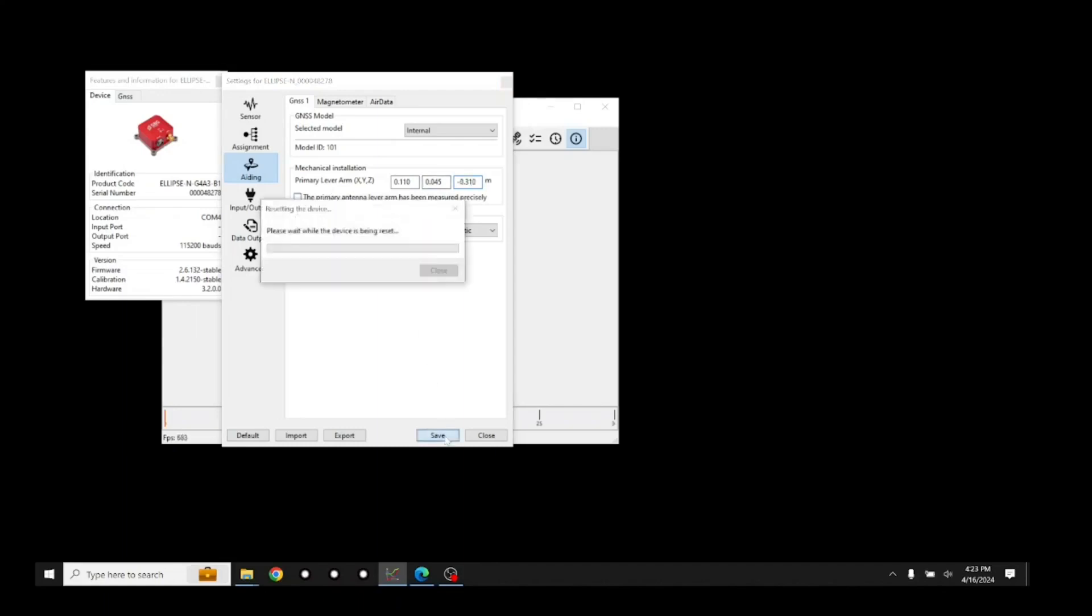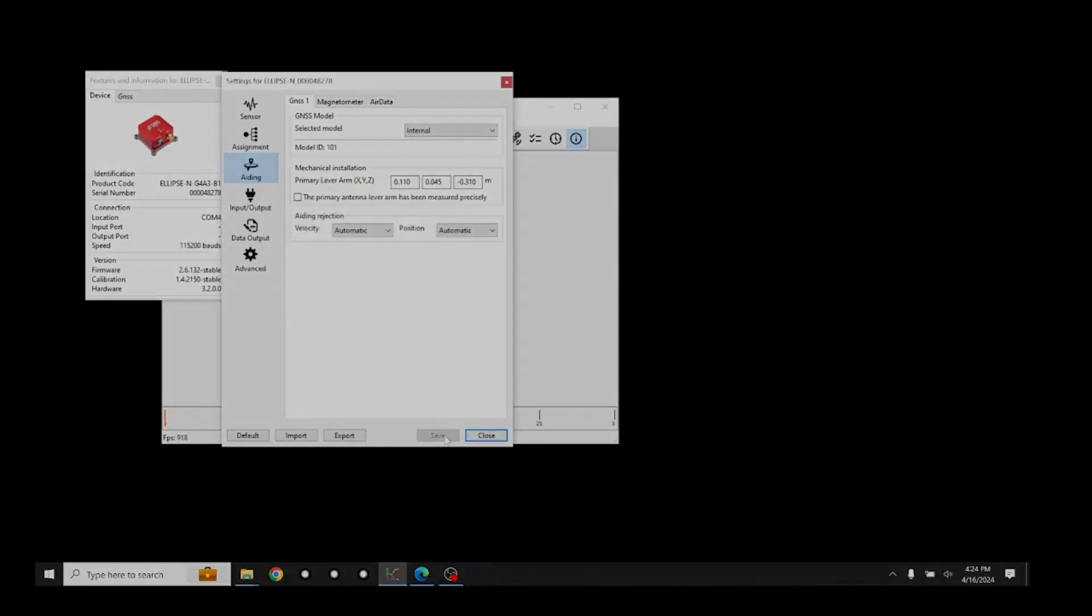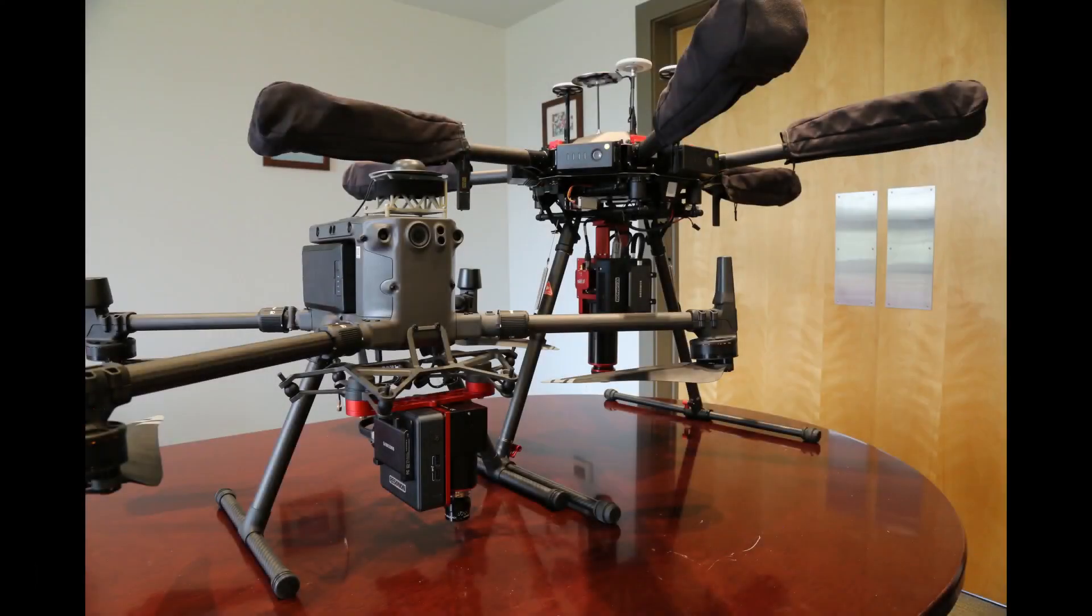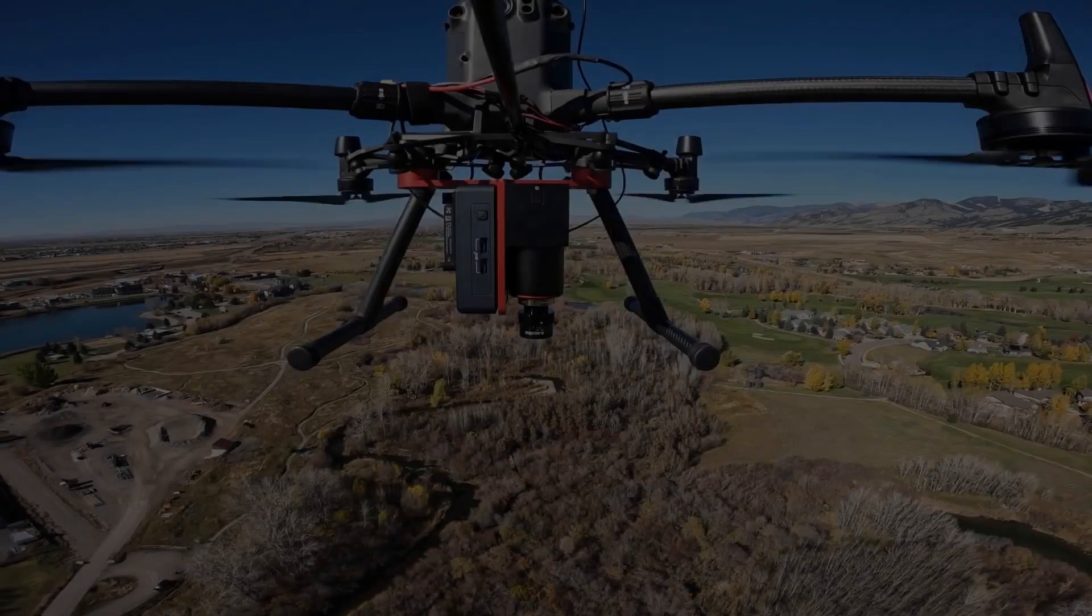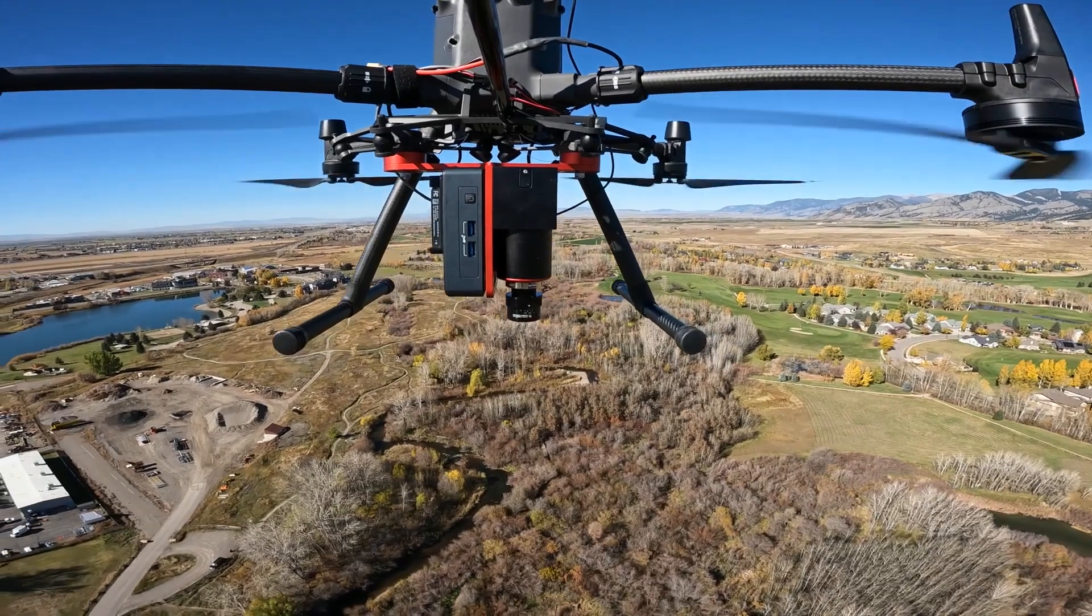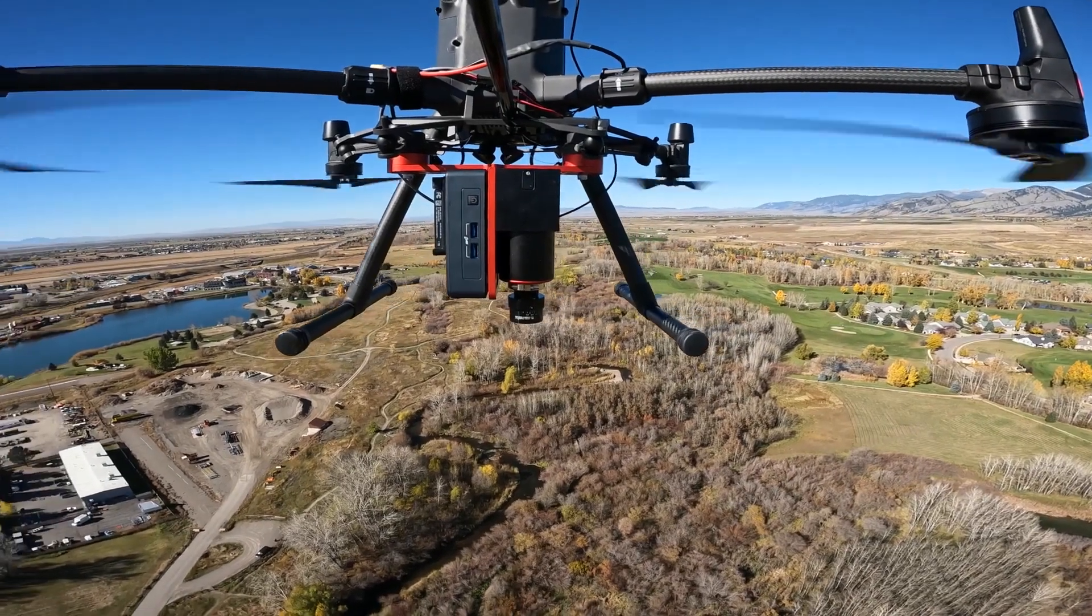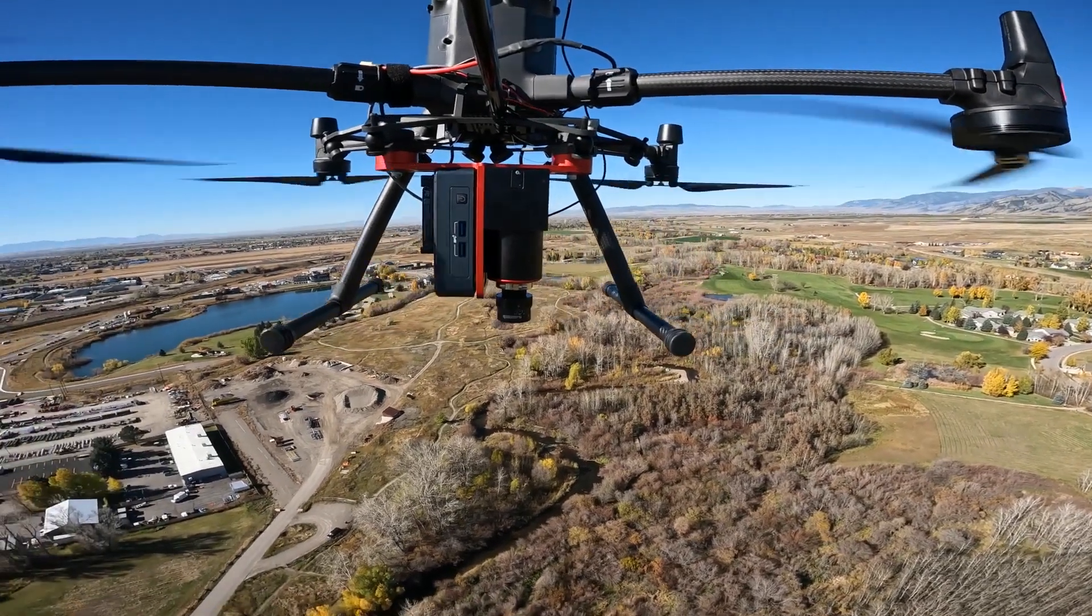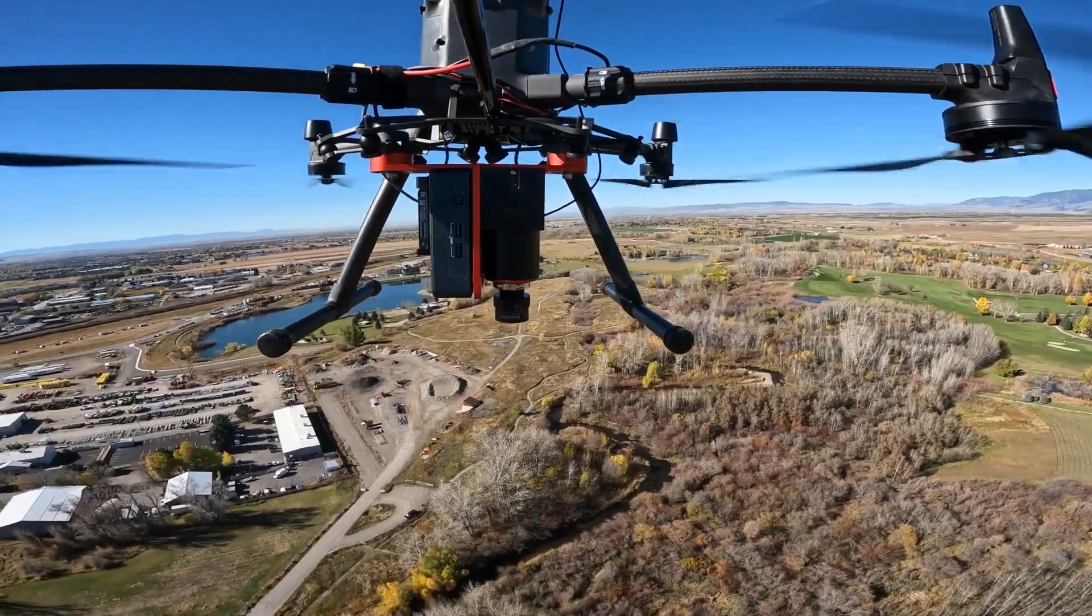Once finished, press Save and Exit SBG Center. Your system should now be installed and the GPS IMU configured. The next step will be determining the flight parameters, creating a target area, and making a flight plan. These topics will be covered in another video.